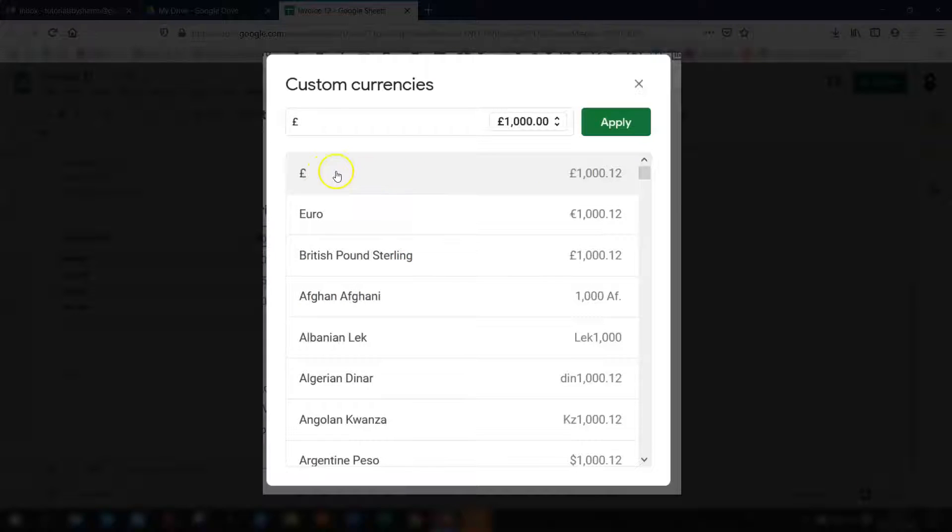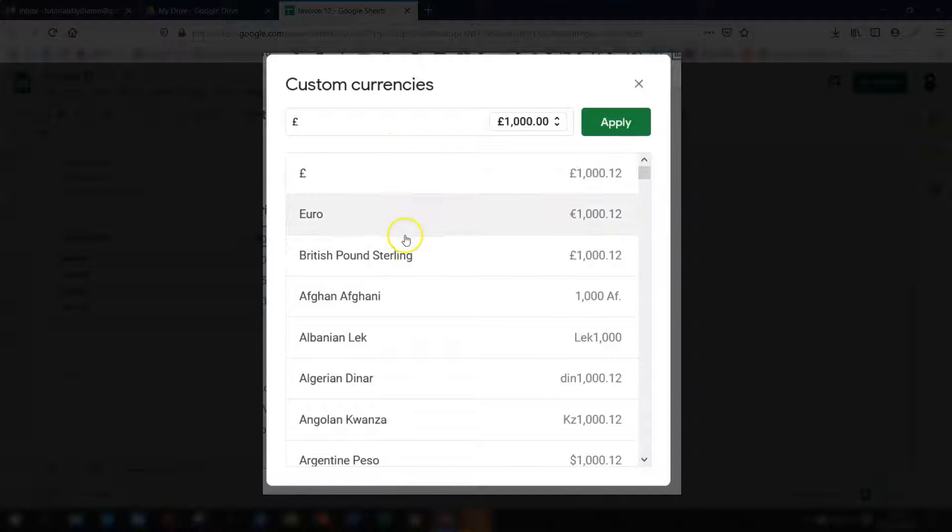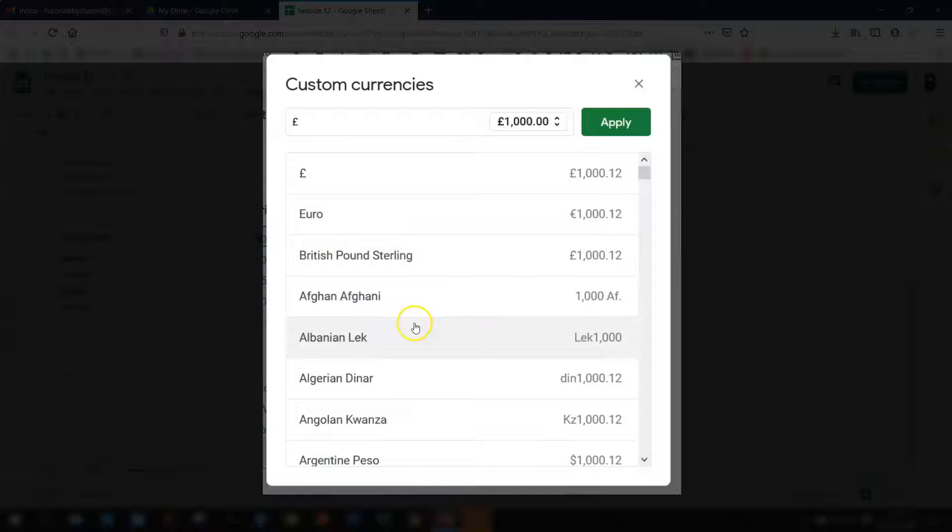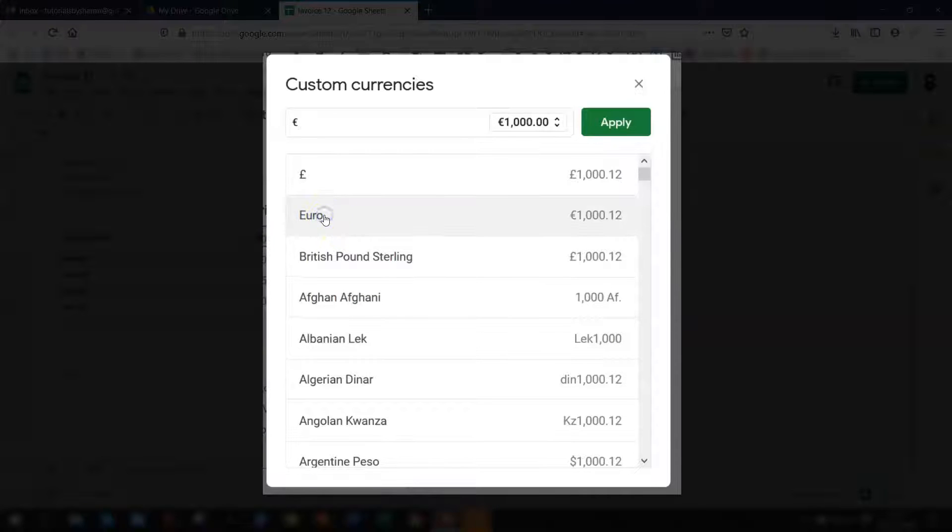So the very first one is the actual default currency that's selected at the moment then you have any other currencies that you've used recently and then the rest are just listed in alphabetical order. So we choose the one that you want to use so in this example I want to use euros.